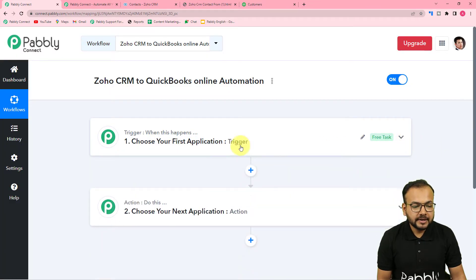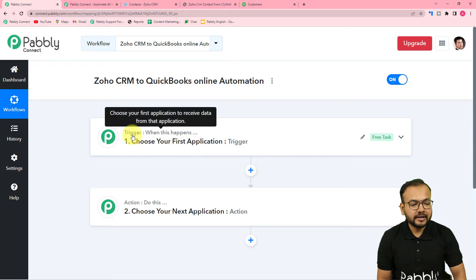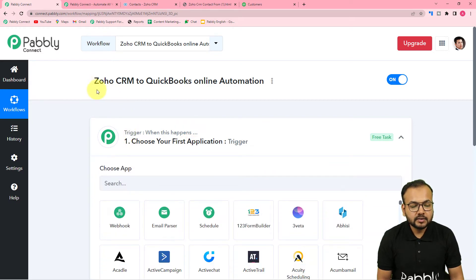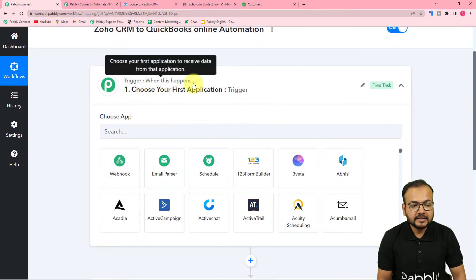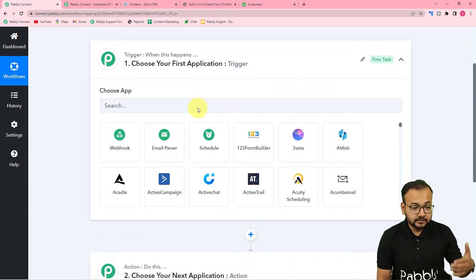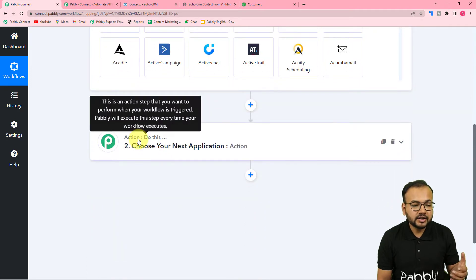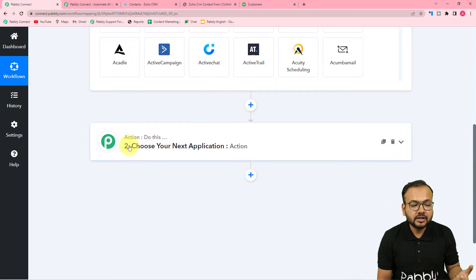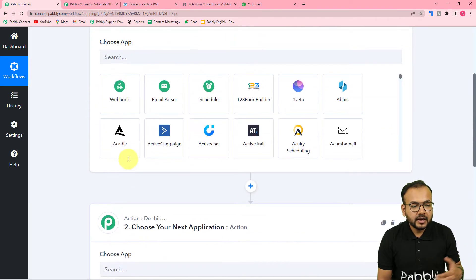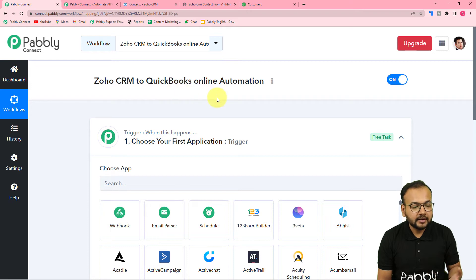These are the basic building blocks of the workflow: the trigger and the action. In the trigger section we connect Zoho CRM as the trigger application — 'when this happens' means when an event occurs in the trigger application, it starts the workflow. The action says 'do this,' meaning Pabbly Connect will perform an action according to the trigger. In the action we are going to use QuickBooks Online.